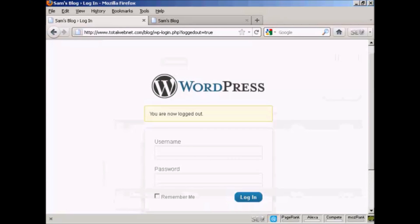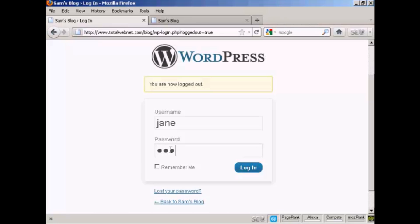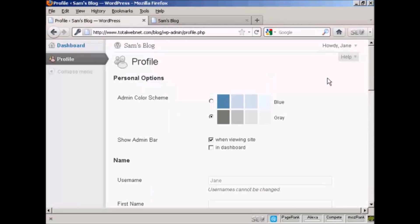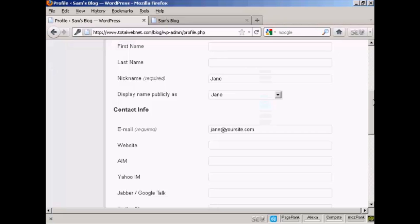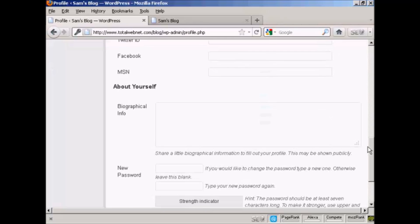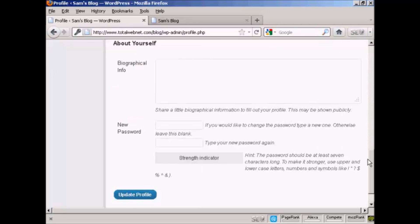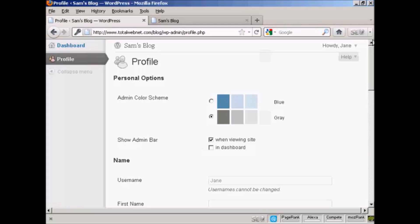I can log in again as Jane. You can see that Jane's options are very limited indeed. She can update her profile and contact information. I'll just log out again.